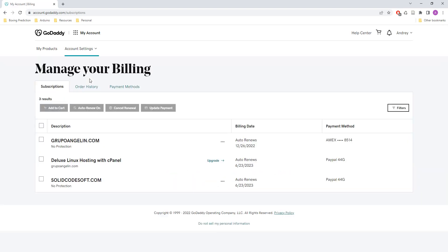In my case I have a billing that needs to renew and the date is really close, so I need to update that because I want to pay it not with my credit card, I want to pay it with PayPal.